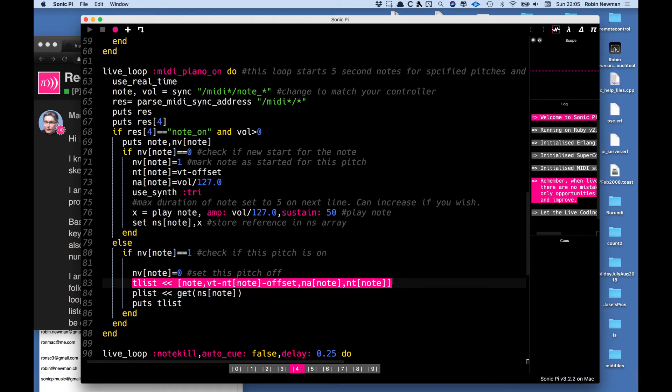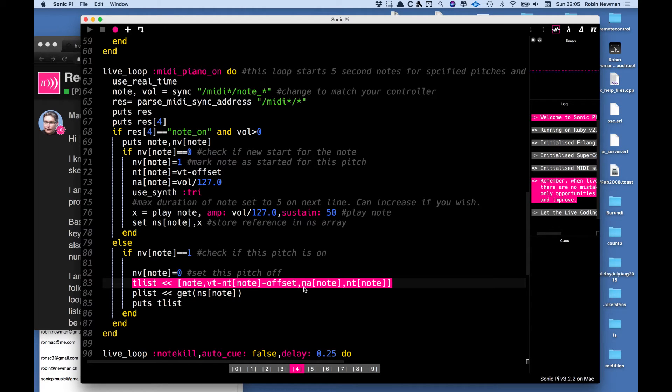When it is released it records the note pitch, it records the duration of the note, it records the amplitude of the note or the velocity factor in which it was hit and it records the time at which the note was initiated.